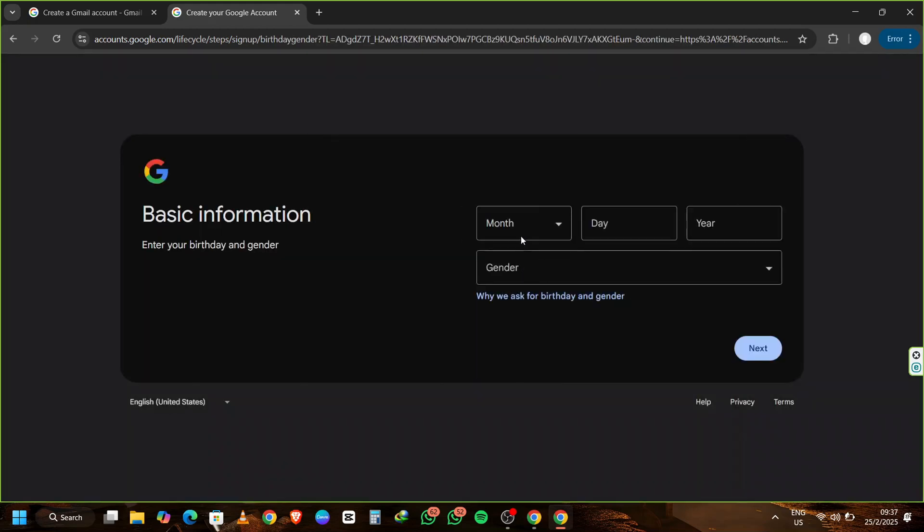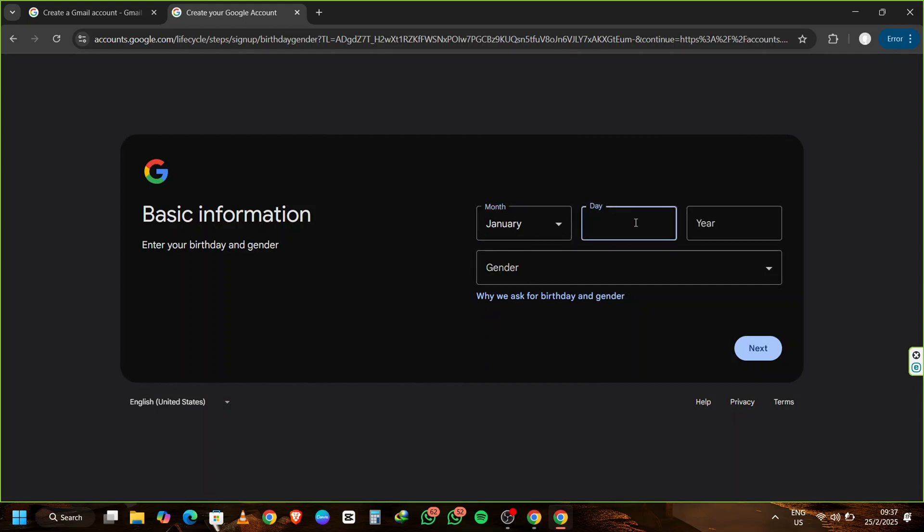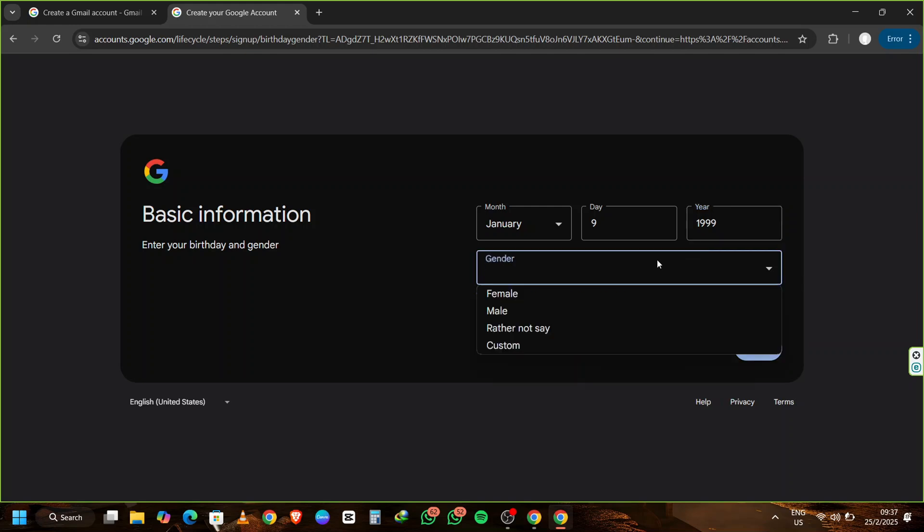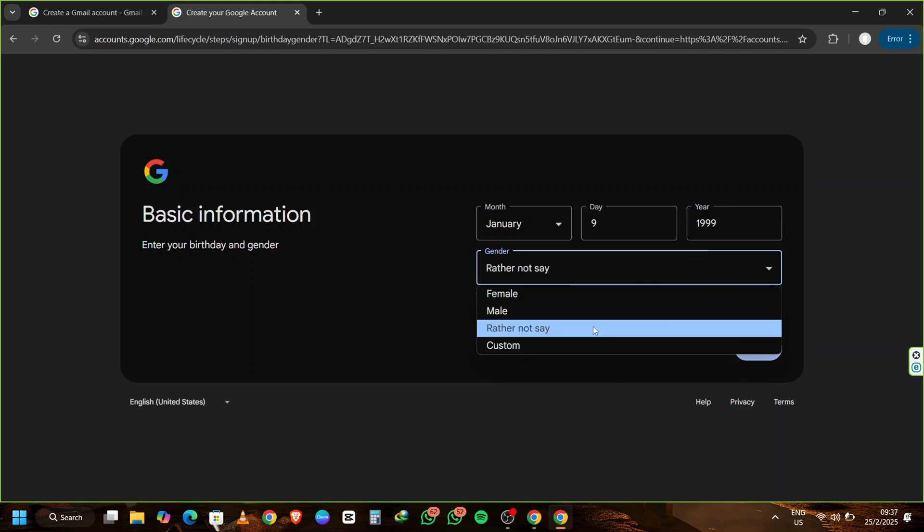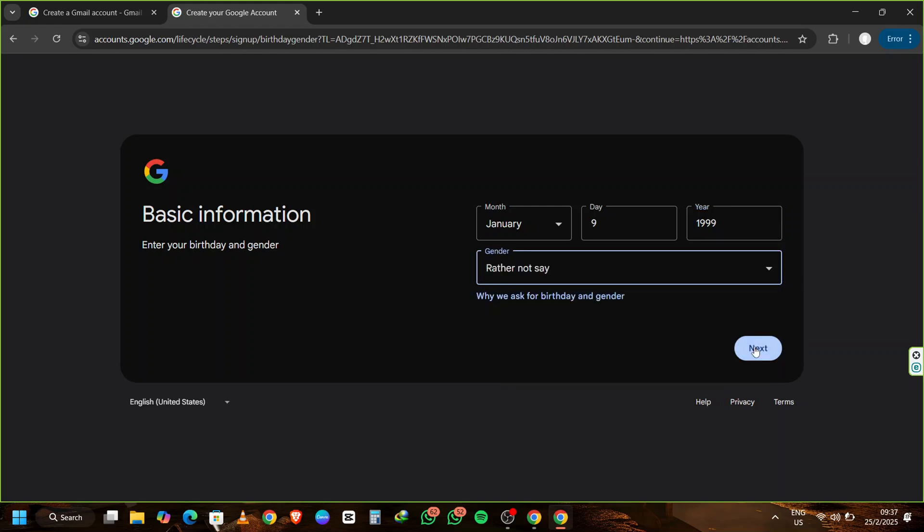Next, you'll be prompted to enter your birthday details. Choose any month, day, and year you like. For gender, you can select any option. It's completely up to you. Once everything is filled out, click on Next.